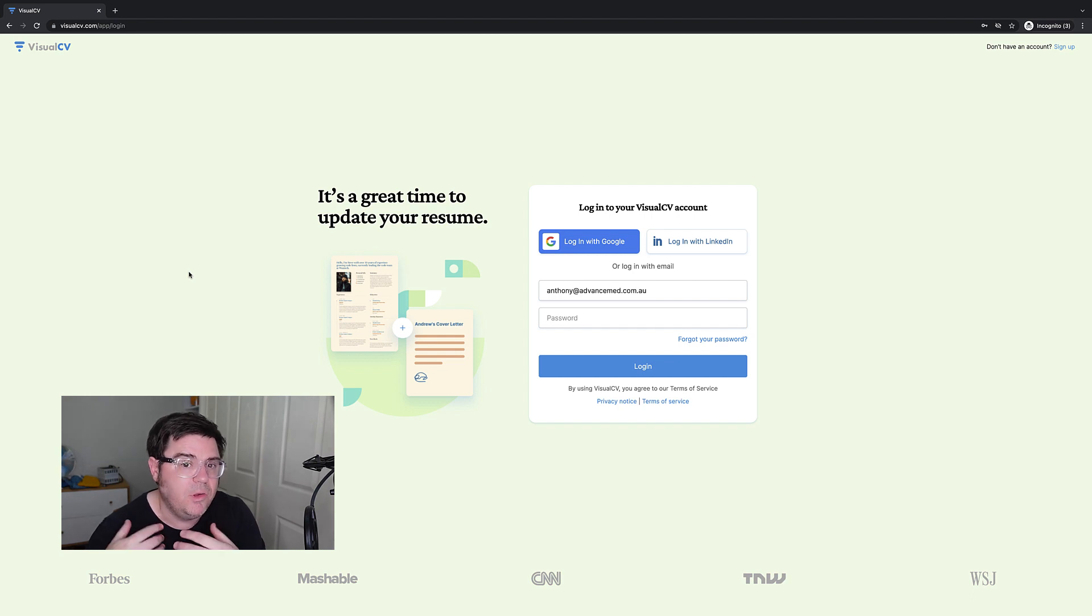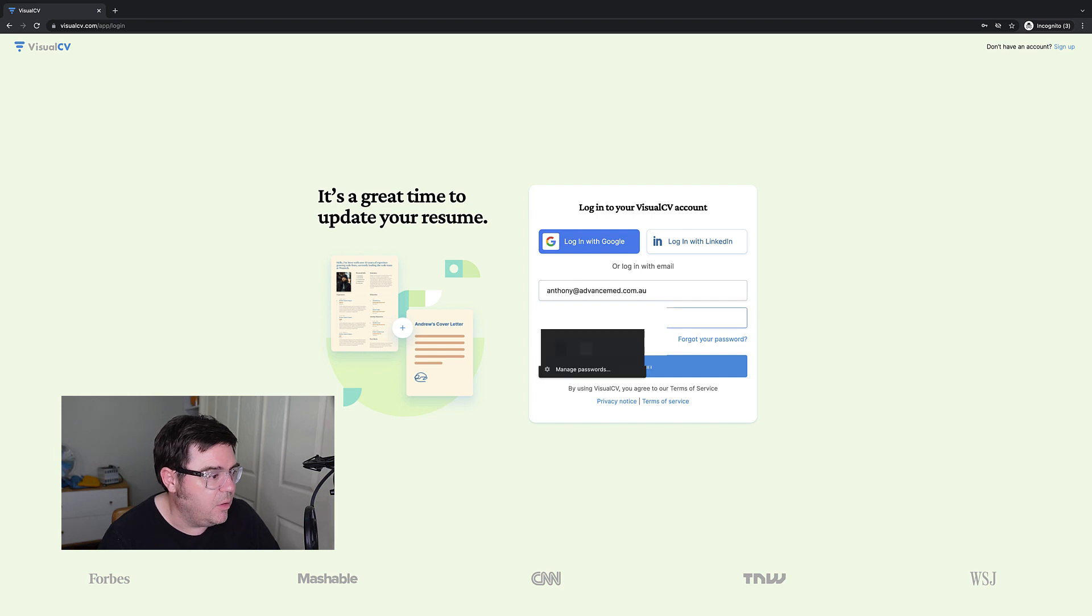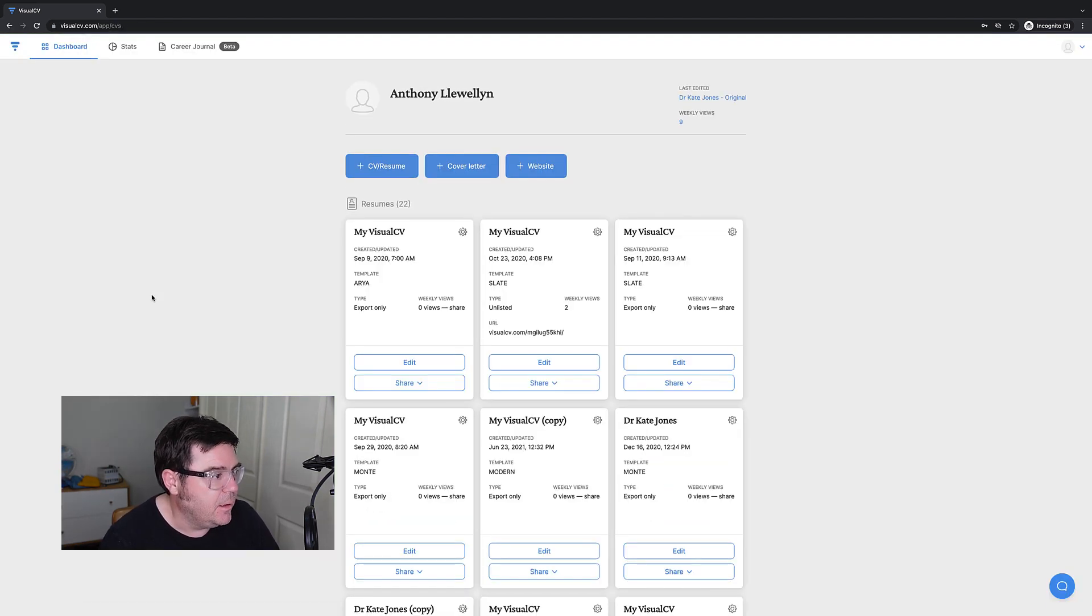So what's my preferred setup for Visual CV? Let me take you through that. First, we're going to log in to Visual CV in the login page.